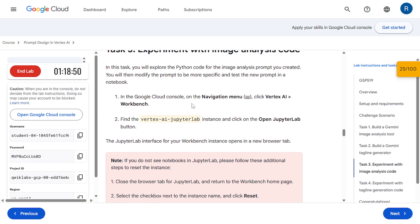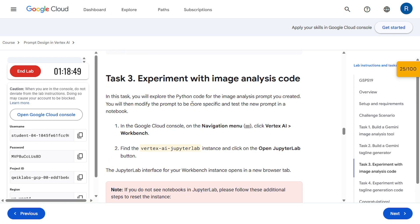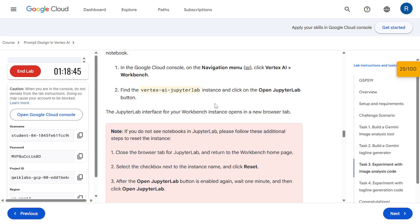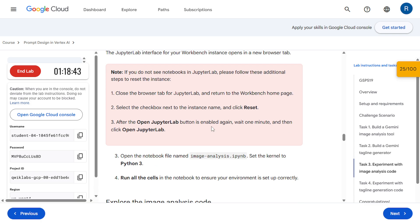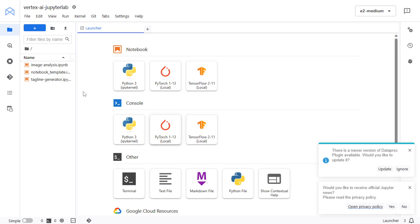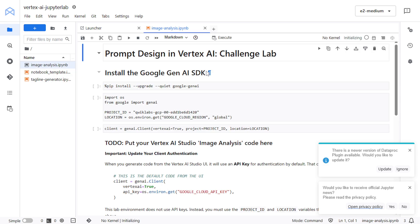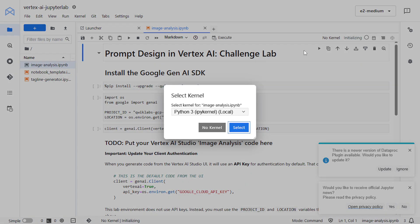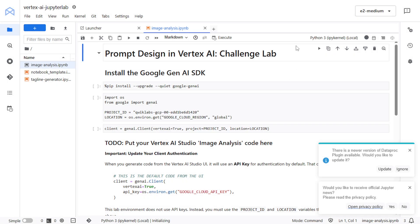So in task 3 we are going to do the experiment with the image analysis code. So as we have opened this Jupyter lab, then we have to open this image analysis file. Come over here. Double click on this. Then select the Python 3 kernel.